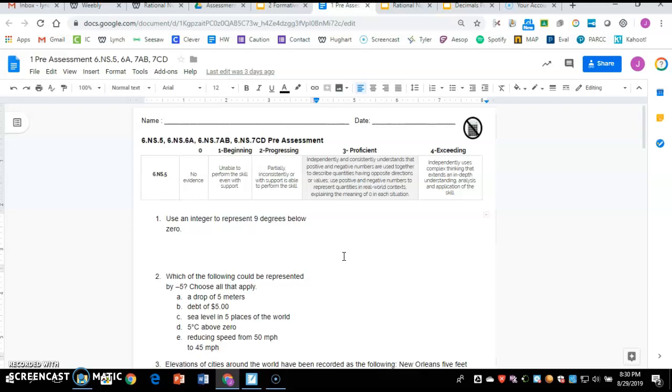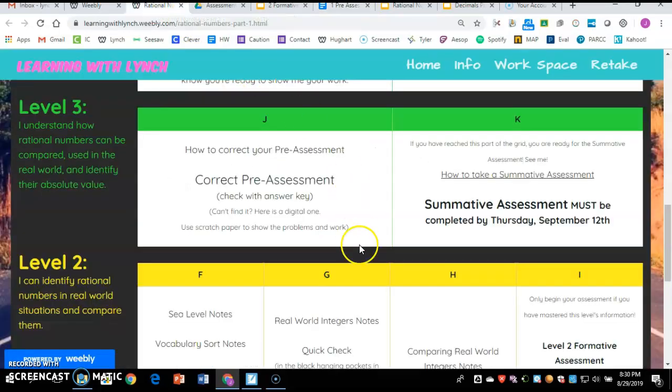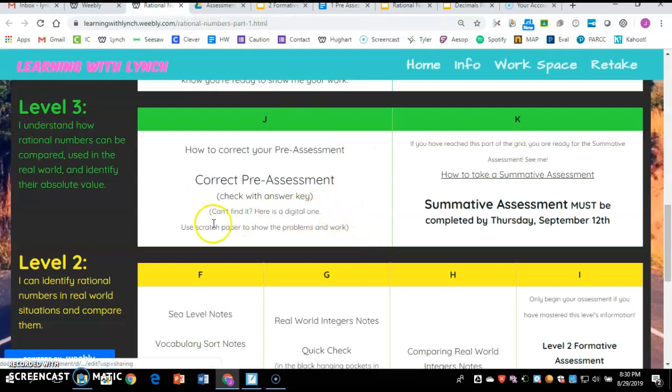But if you cannot find this, then one, you can possibly ask me for an extra. I may have one, but not sure. Or two, you can click where it says here's a digital one. It says can't find it. Here's a digital one.